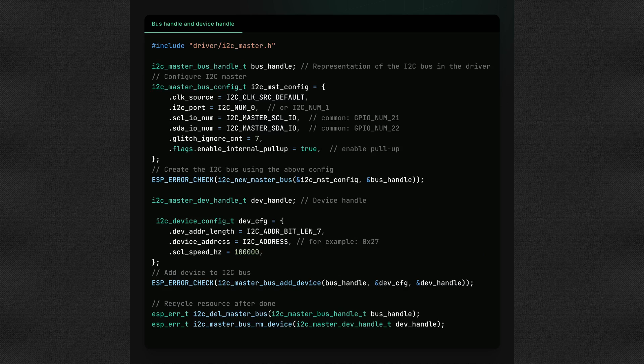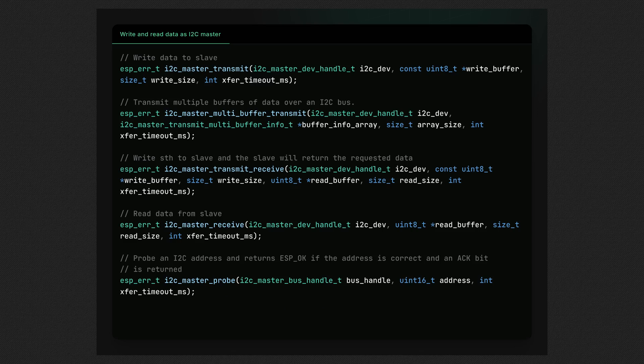To work with the I2C, you need a bus handle and device handle for the device on the bus. This demo code gives you an example of how you can configure these handles before initializing the handles themselves. Once done creating the I2C bus and device handle, you can start performing read or write operations as the I2C master with the following API.